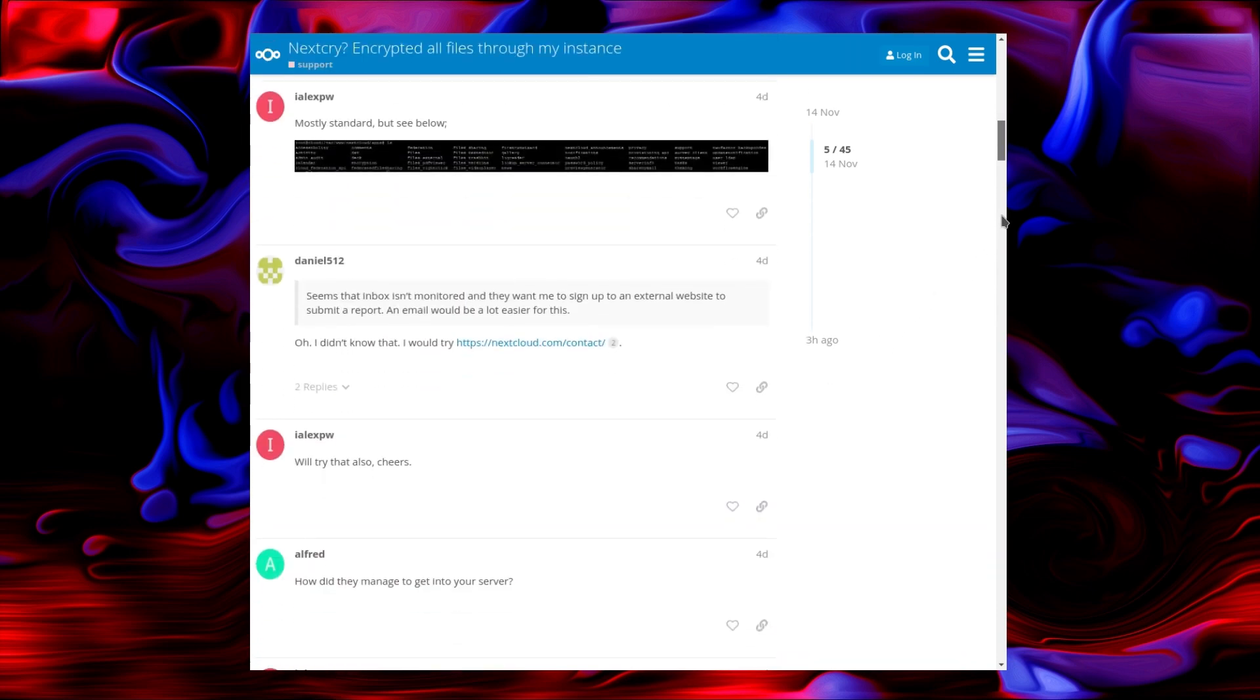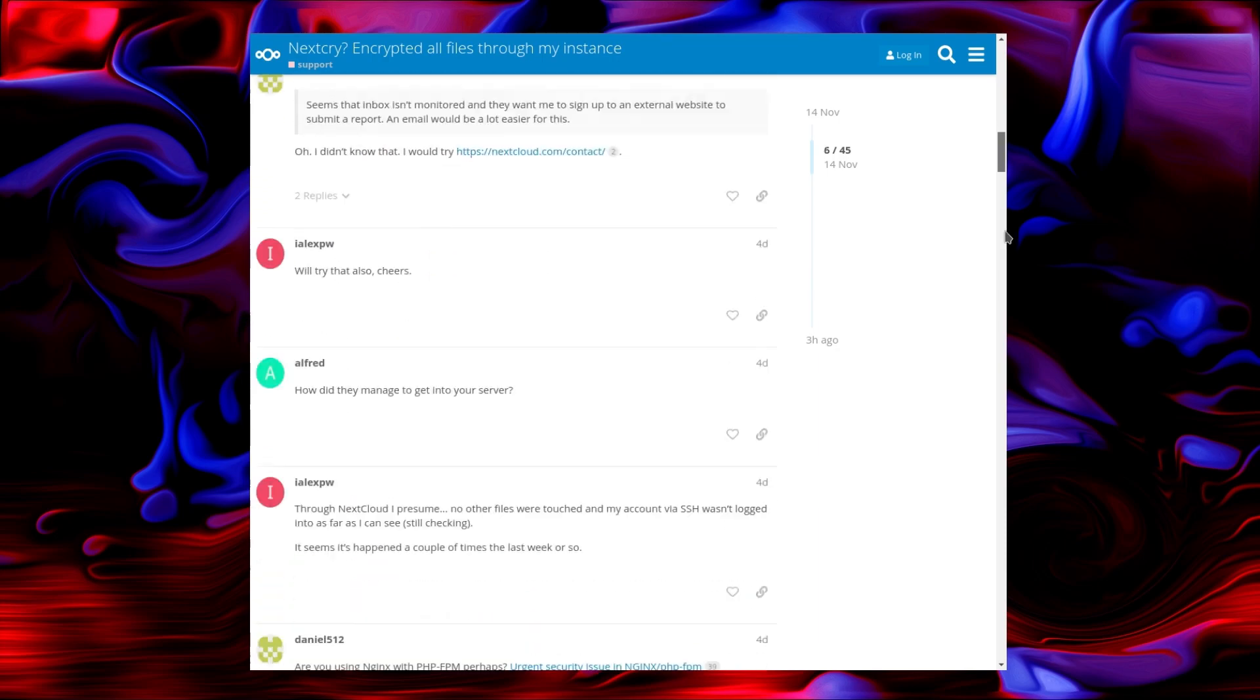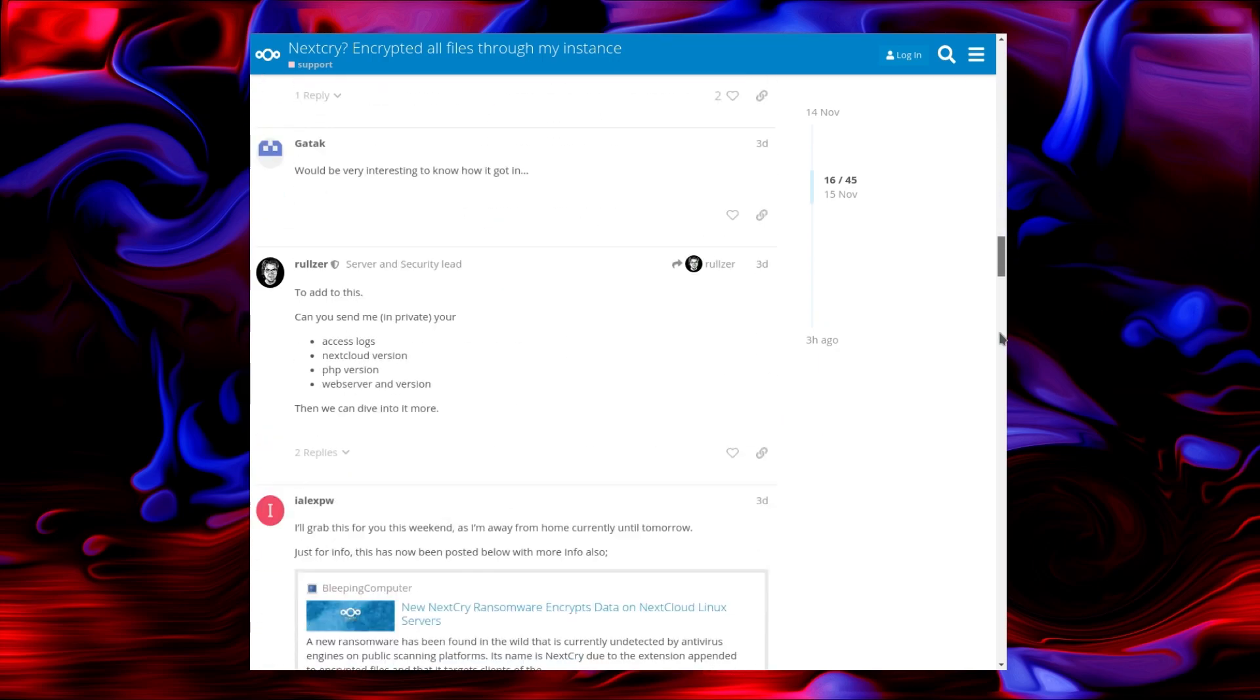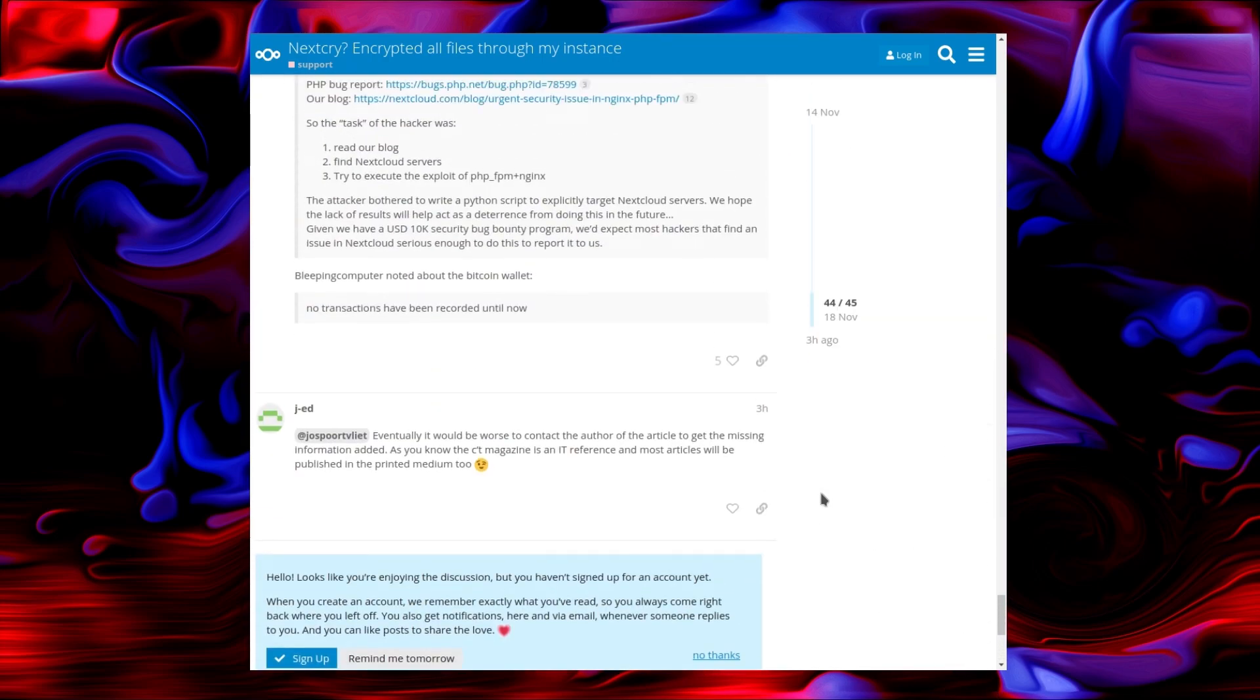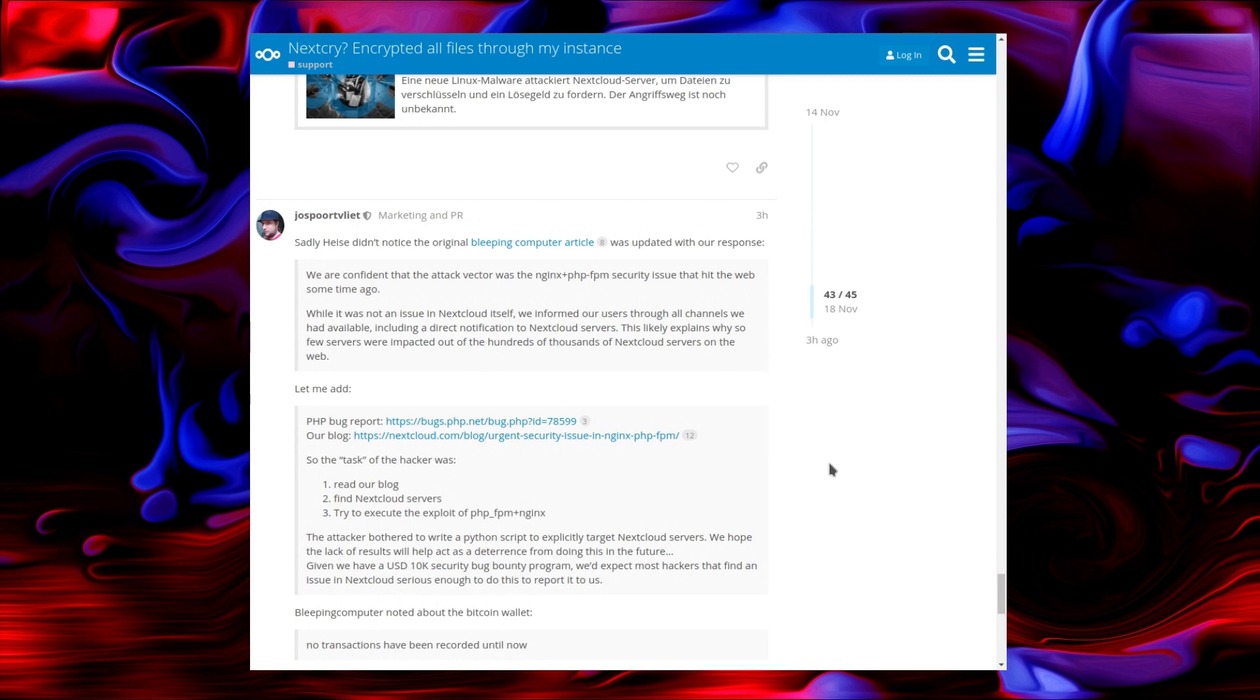The discussion goes on a little bit here, but ultimately, down the end, they've resolved it, found the point of how the attack happened. We're confident the attack vector was the NGINX PHP FPM security issue that hit the web some time ago. Not exactly some time, it's only a couple of weeks or so.